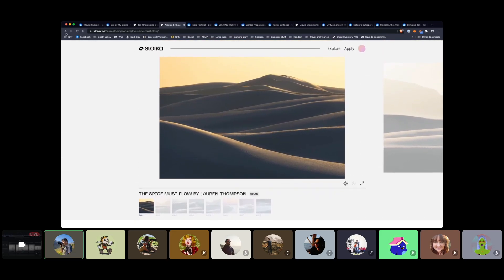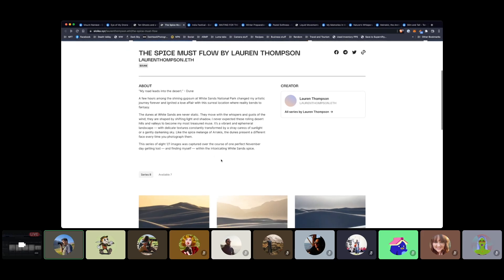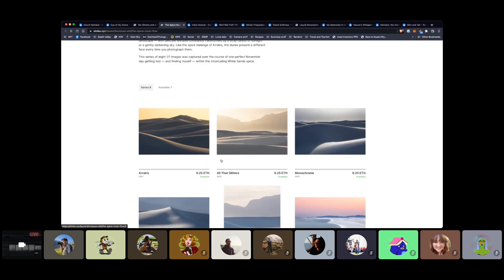Let me read this collection description: 'My road leads into the desert, Dune. A few hours among the shining gypsum at White Sands National Park changed my artistic journey forever and ignited a love affair with this location. Reality bends to fantasy. The dunes at White Sands are never static — they move with the whisper and gusts of the wind, shaped by shifting light and shadow. I never expected these rolling desert hills to become my most treasured muse. Like the spice melange of Arrakis, the dunes present a different face every time you photograph them. The series of eight one-of-one images was captured over the course of one perfect November day, getting lost and finding myself within the intoxicating White Sands spice.' That is really beautiful. Hands up to that — that's fantastic.